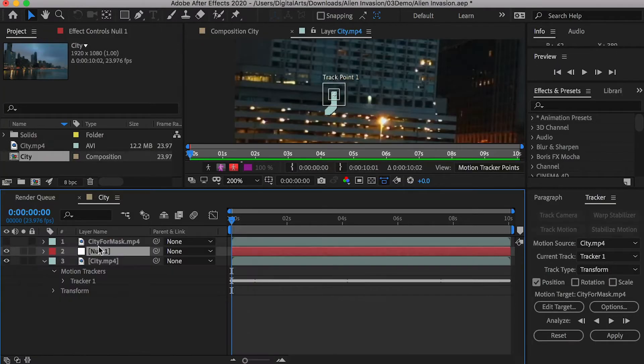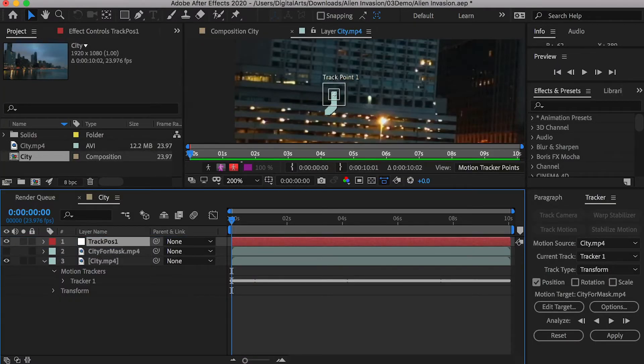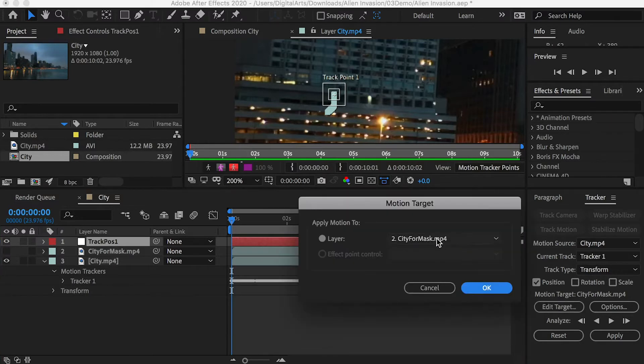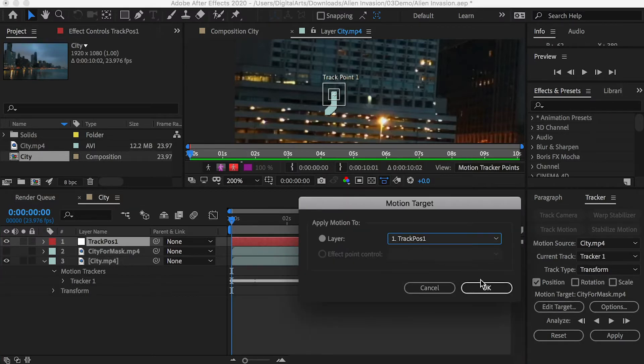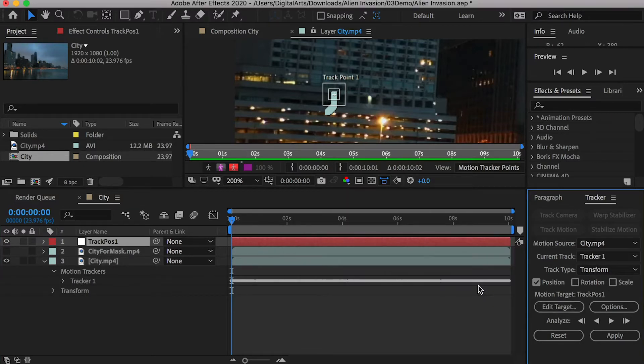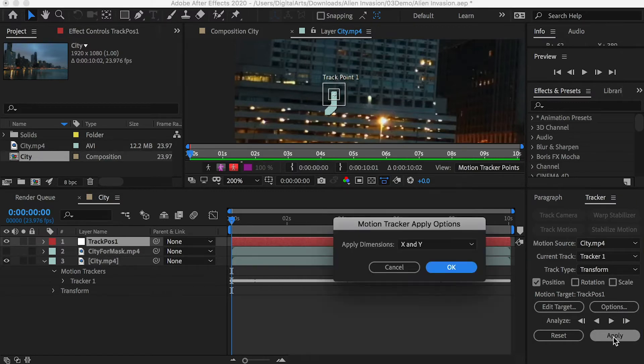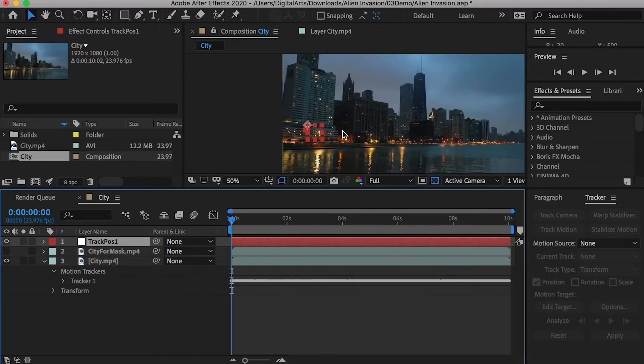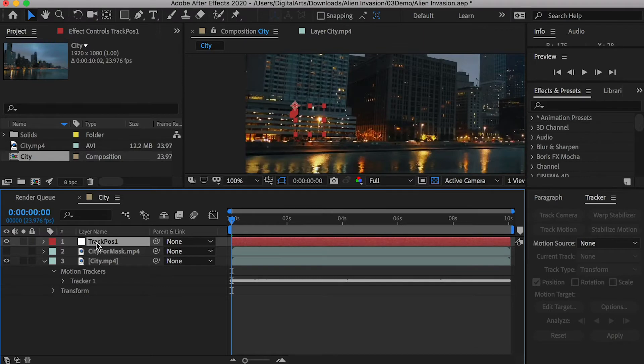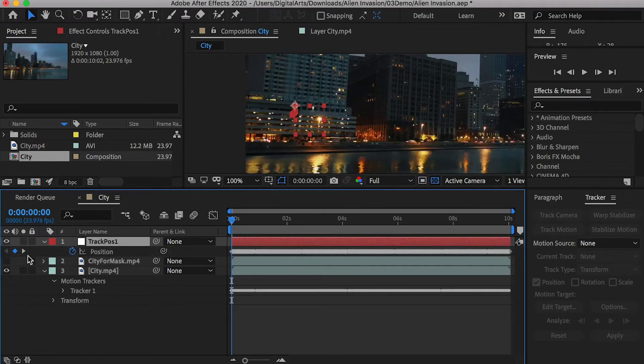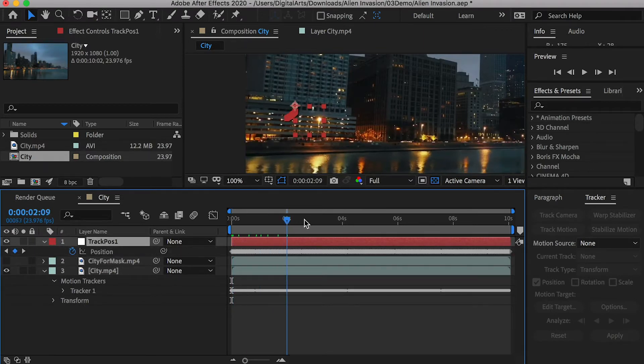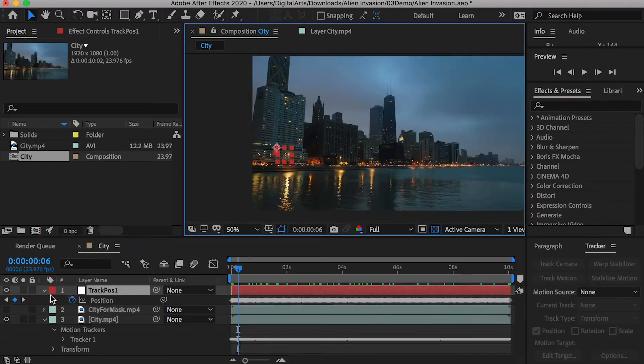Create a new null object and rename it to track position 1. Go back to the track motion tab and click on edit target. Apply motion to the null object you just created. Check on x and y for the applied dimensions. It will transfer the tracking data to the null object and create position keyframes on the null.